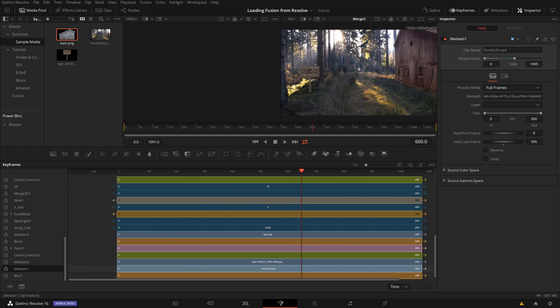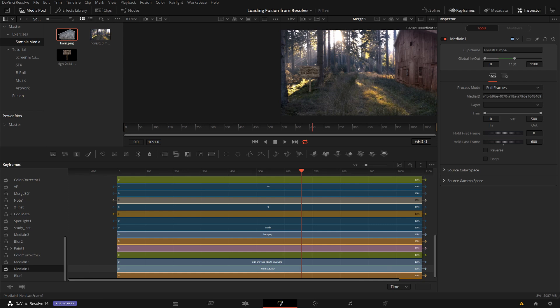But then it either holds the last frame. So it doesn't really make much sense. So the clip itself is shorter. And if I extend here, it just holds the last frame for longer. But my clip is actually already over.